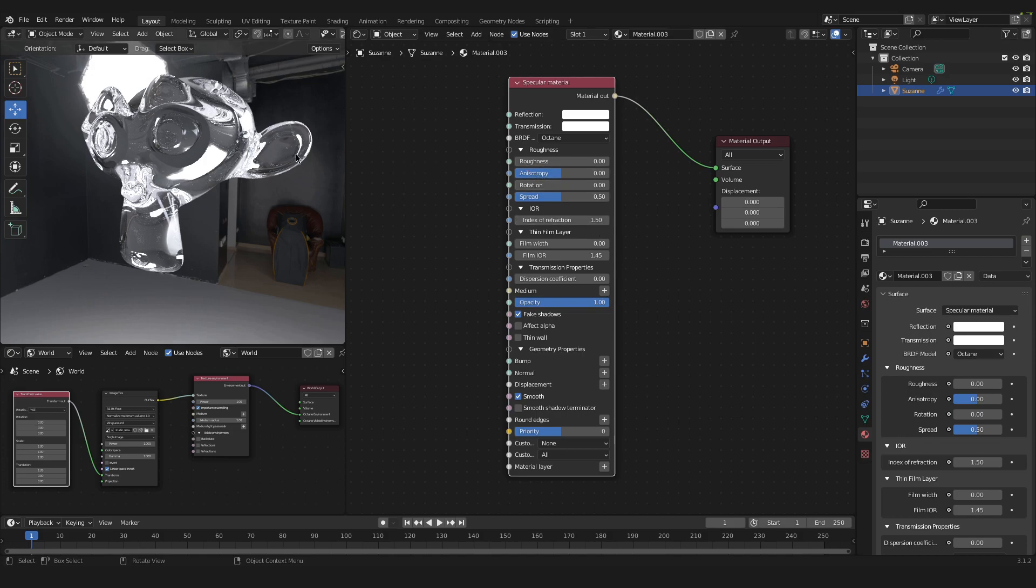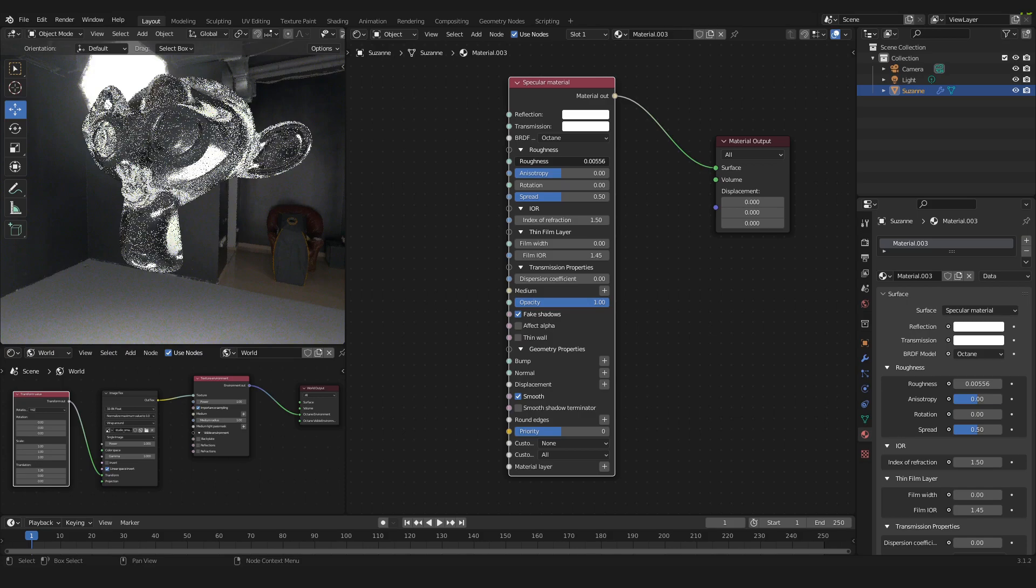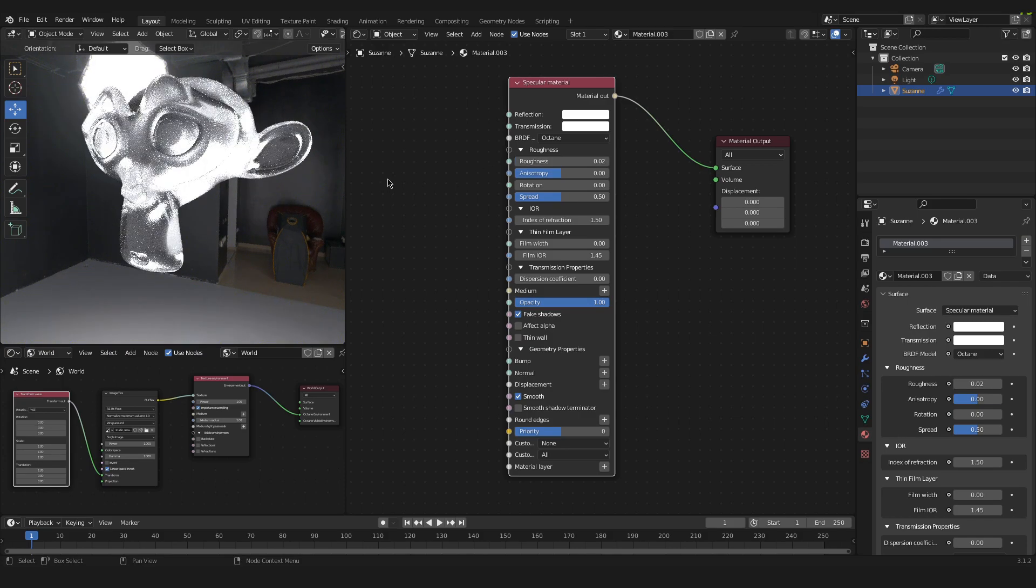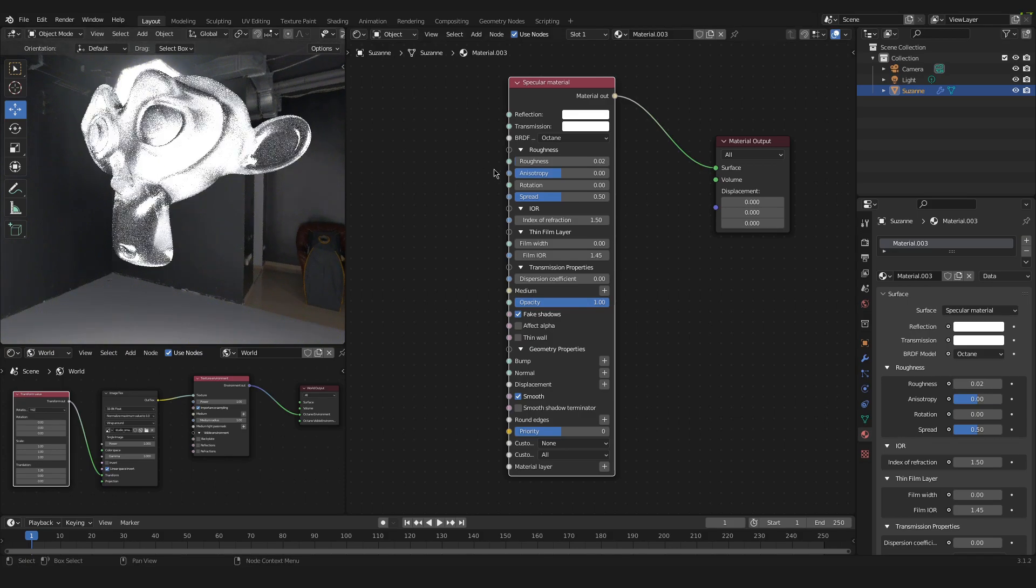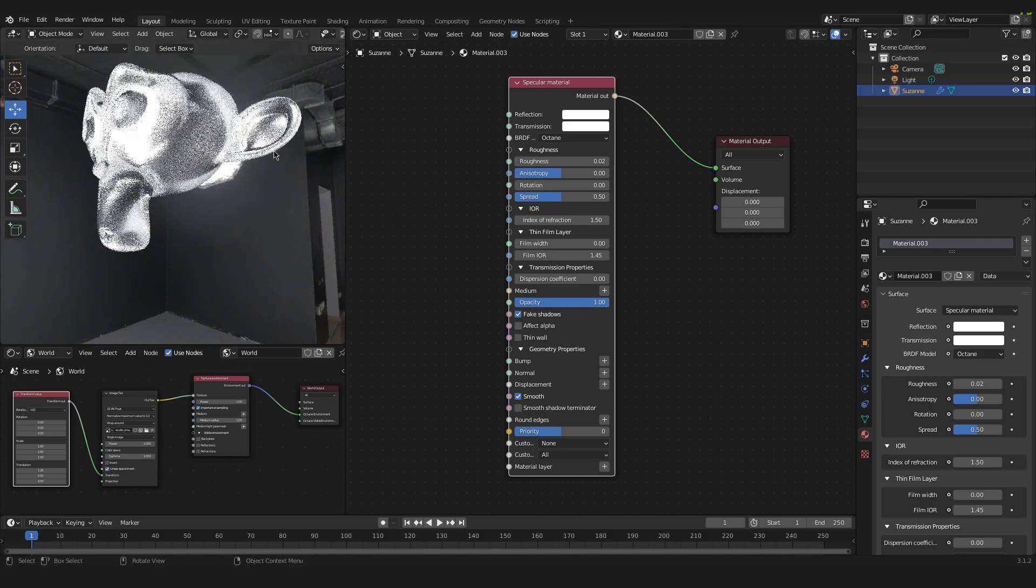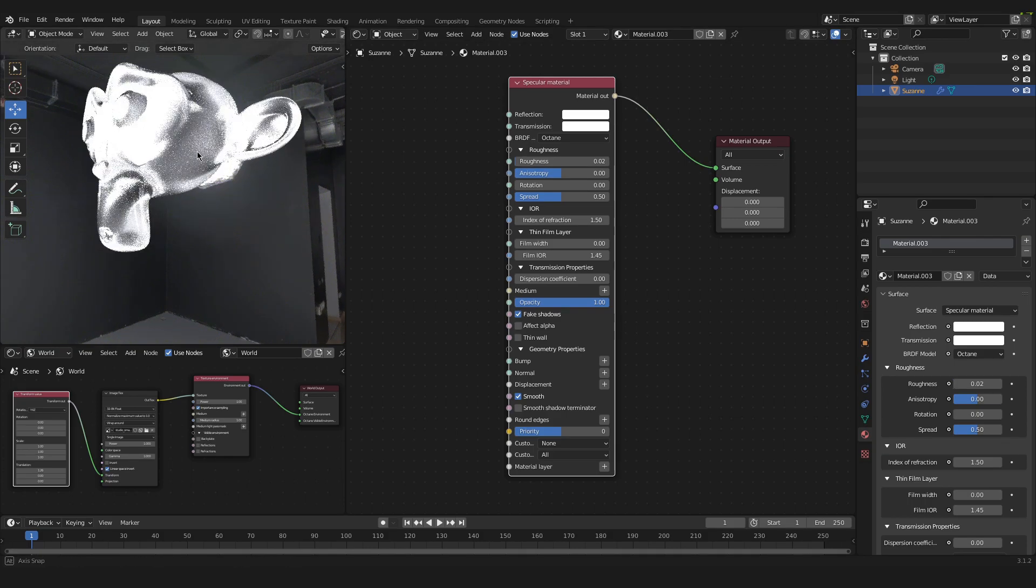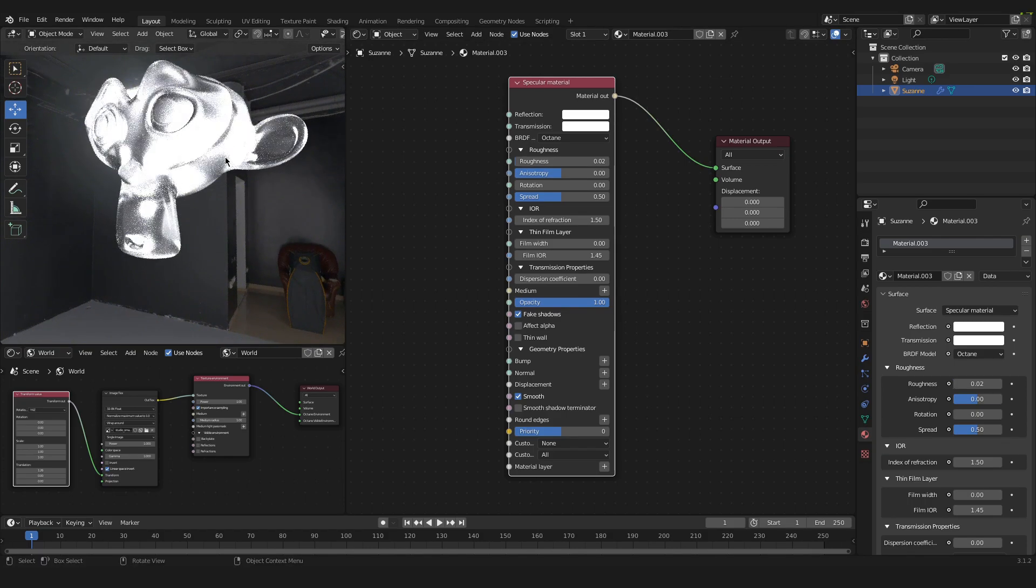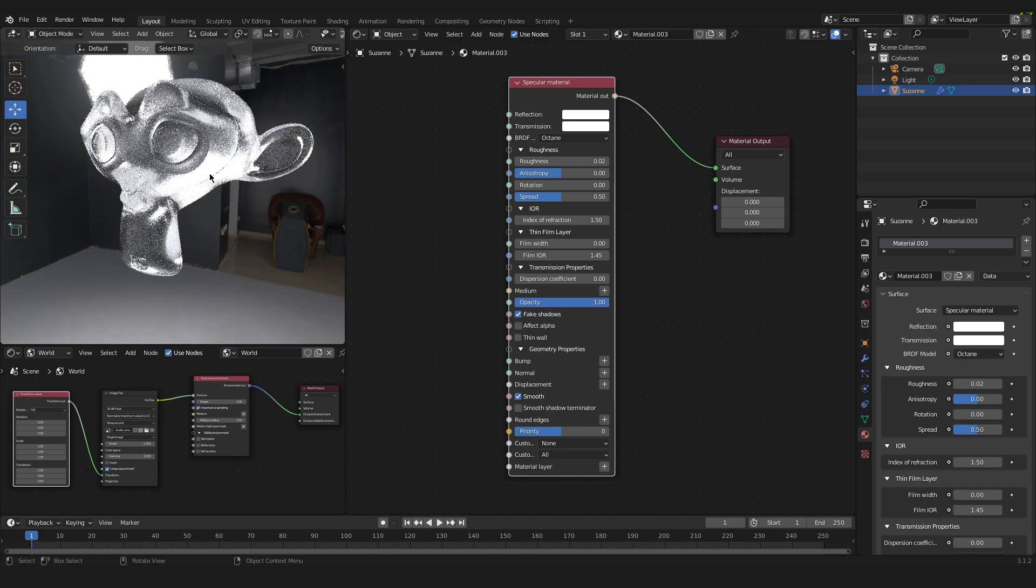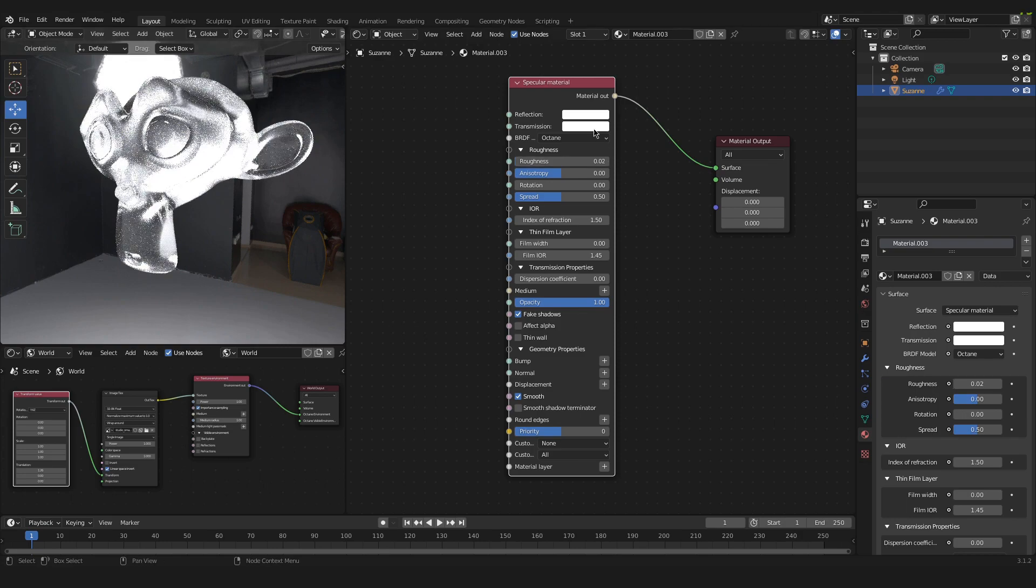So if you need glass that is a little bit rough and is not as easy to see through as normal glass, you can do that by adding a little bit of roughness. And as you can see the light doesn't really pass through the material as directly.